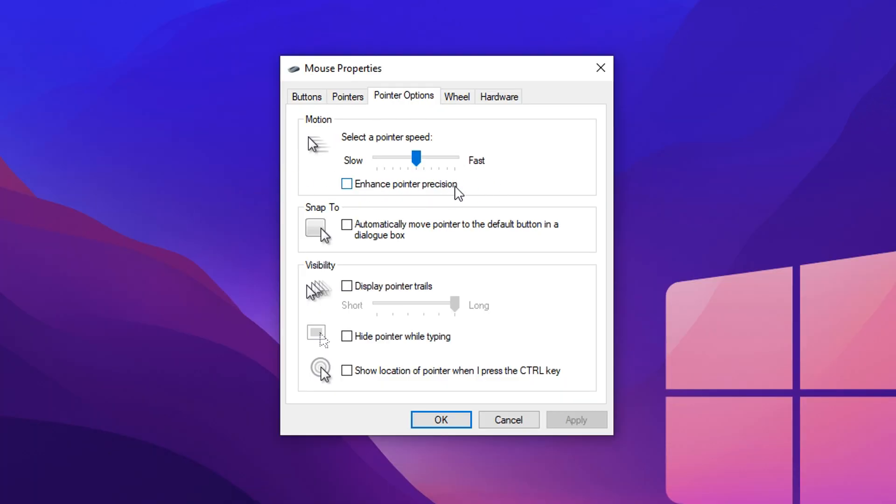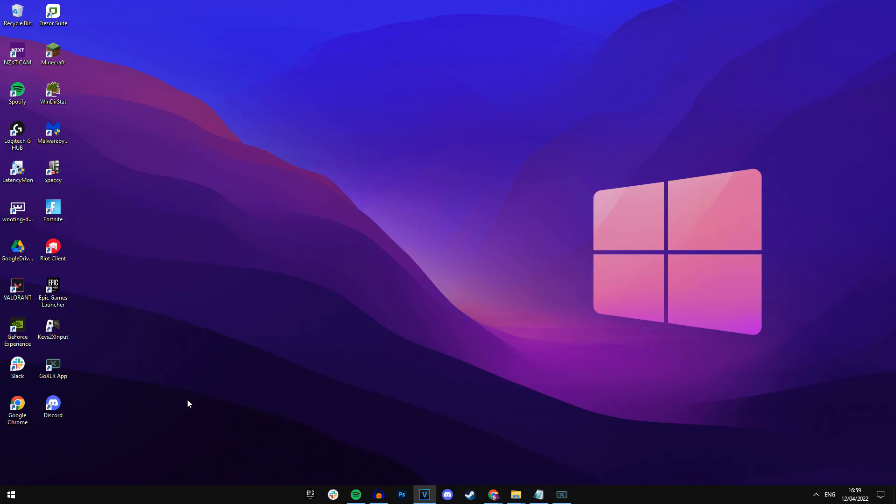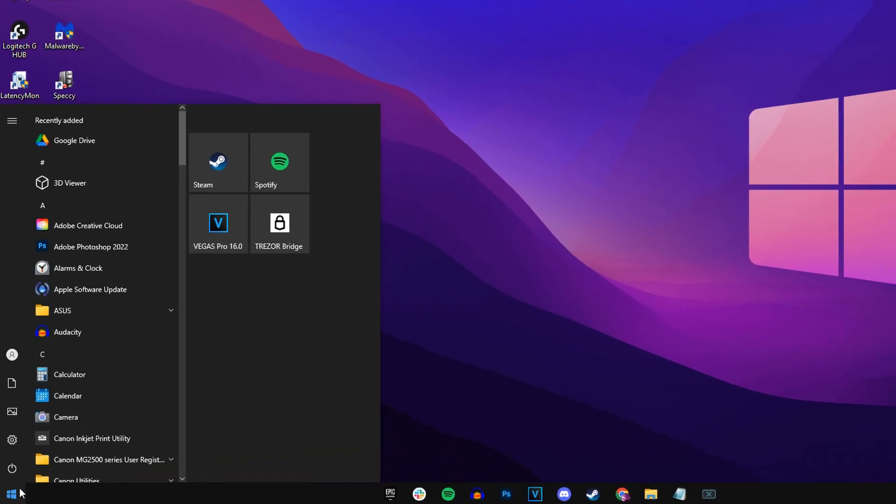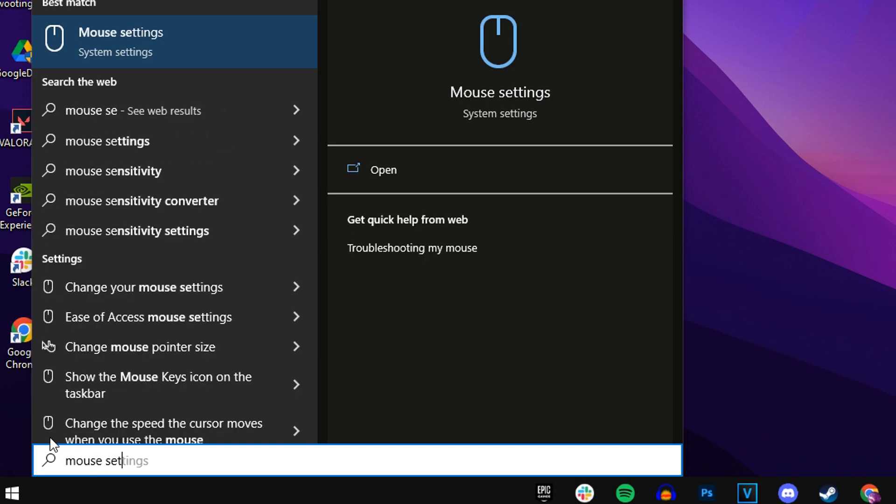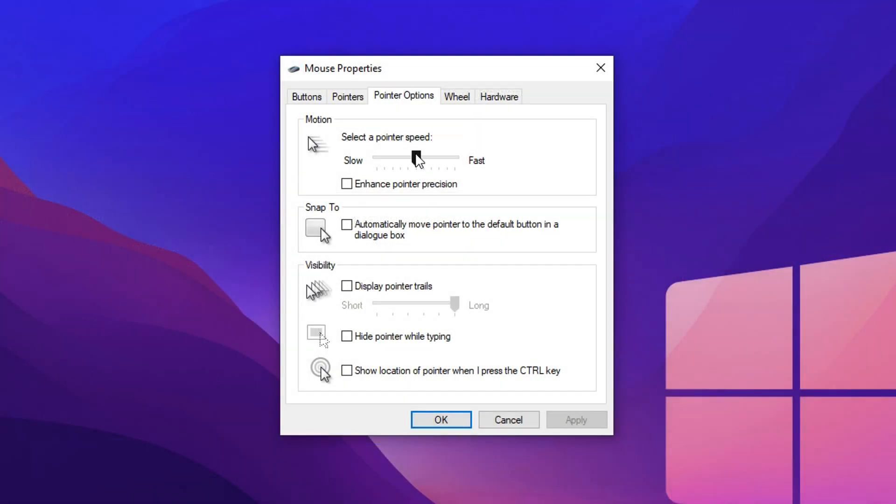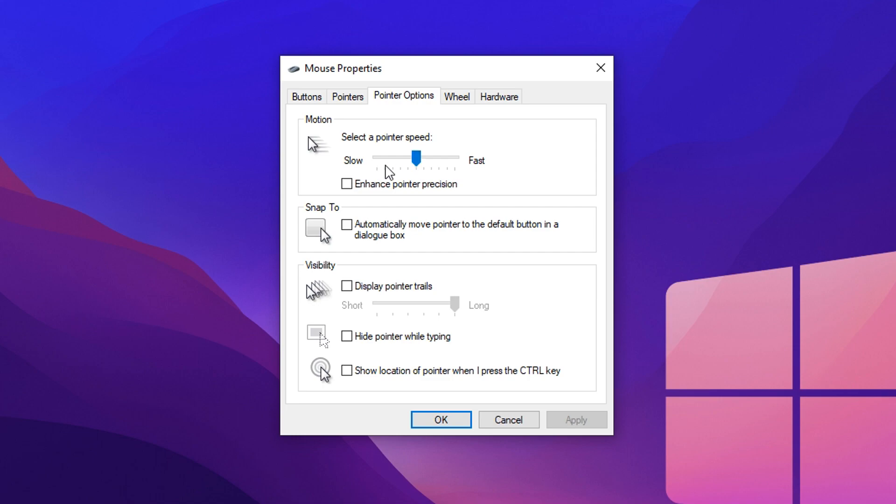Next up, we're going to make sure that all of you guys are on the correct mouse sensitivity by going into our pointer speed. To find this, click on the start menu at the bottom left corner, then type in mouse settings. You then want to click on the top right corner where it says additional mouse options, and then simply click on pointer options right here. Inside of here, under pointer speed, you want to make sure that your pointer speed setting is right in the middle on the default 6th notch. So as you can see, there's 1, 2, 3, 4, 5, and then 6.